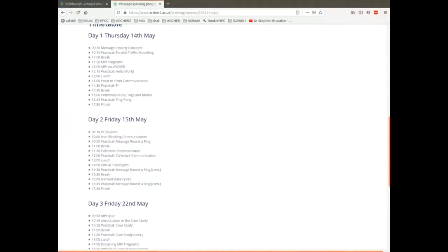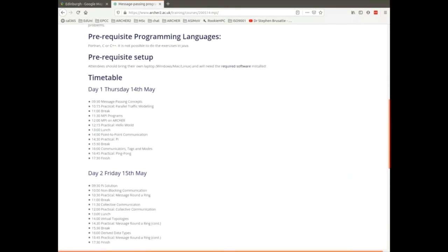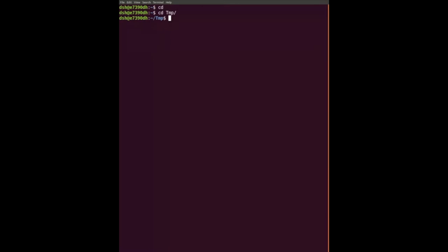We're going to start off - I'll go through the PI solution in some detail and then we'll talk about non-blocking. It's the same format as yesterday: four one-and-a-half-hour blocks for the lecture followed by practical. But this morning is slightly different - I'm actually going to go through the exercise.